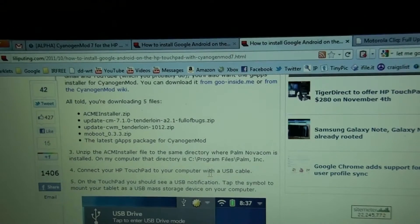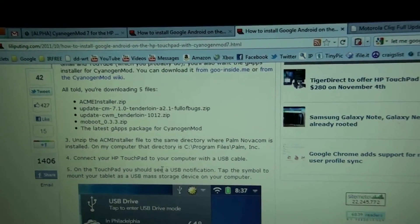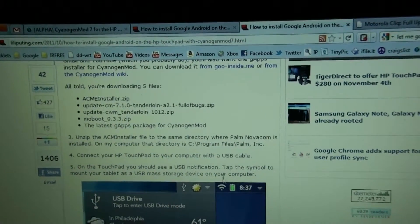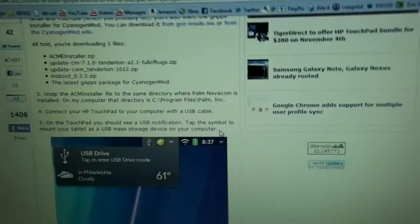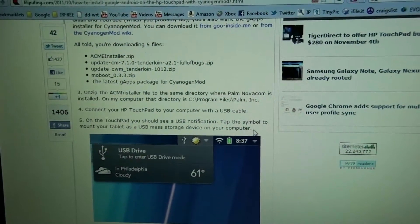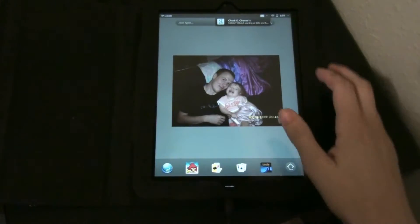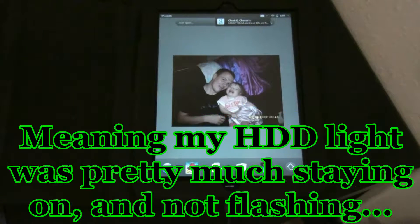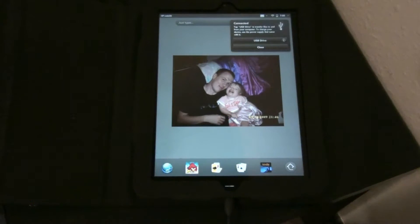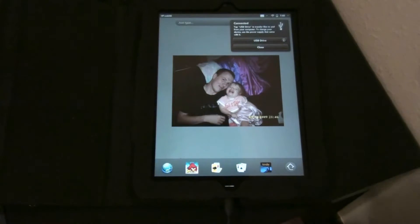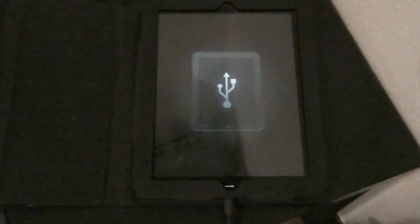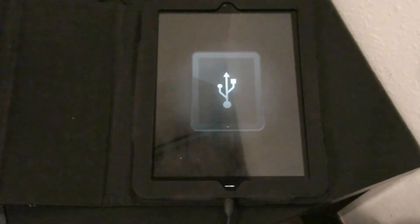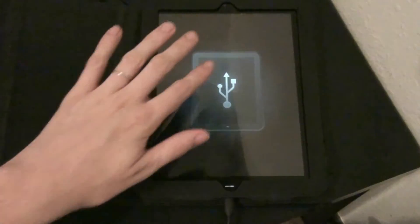Connect your HP TouchPad with a USB cable. Tap the symbol to mount your drive. Okay, that's what I'm going to do now. Alright, I have the TouchPad hooked up as a USB drive. My computer is going nuts. There we go. USB drive. And now on the computer all you simply do is drag all the files, a total of five files, over to the TouchPad.